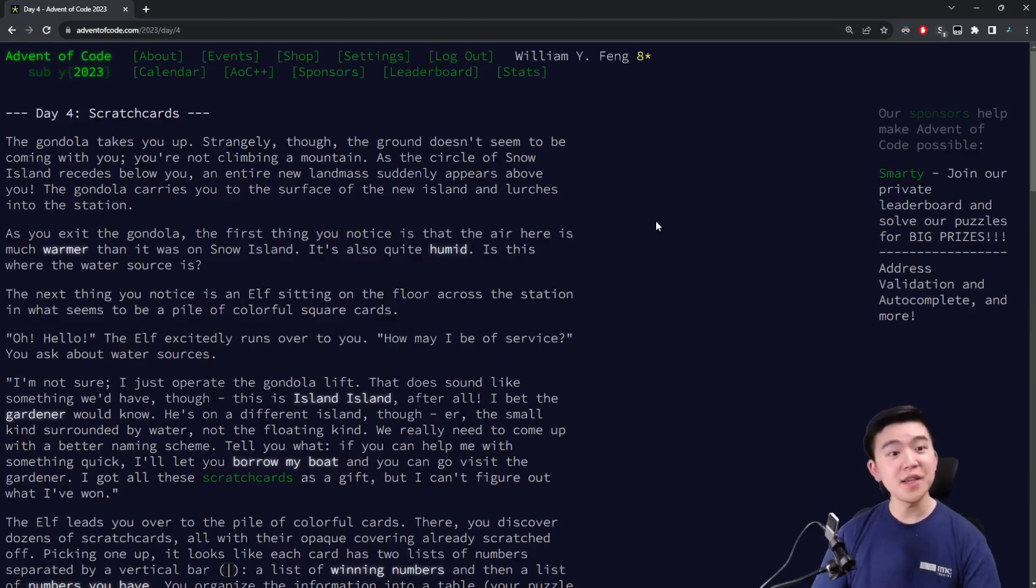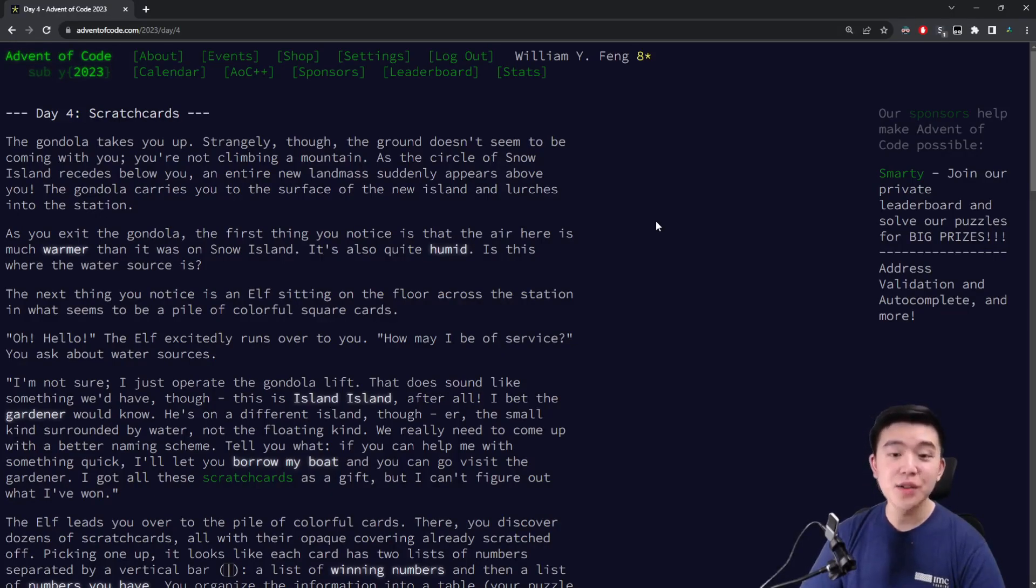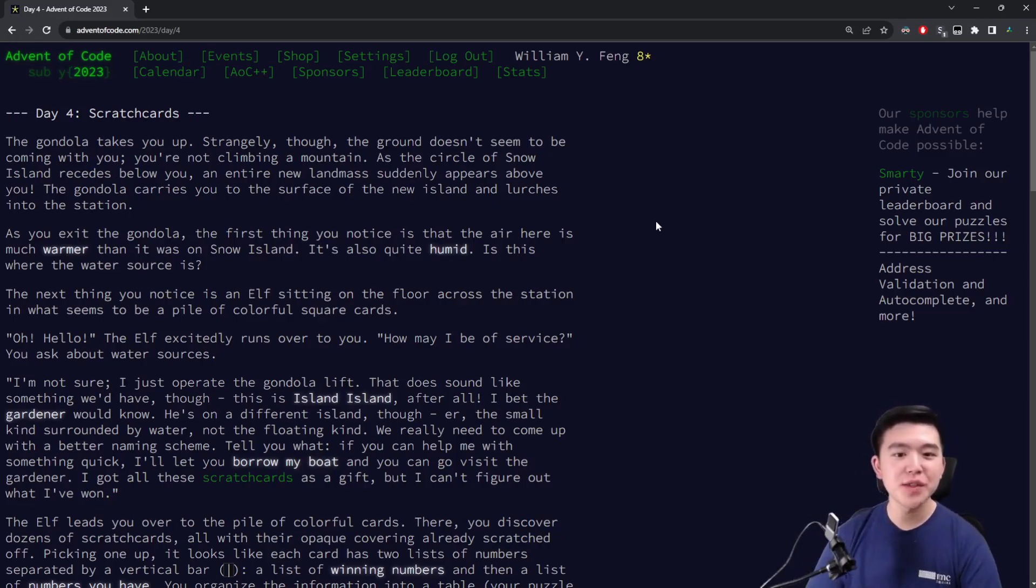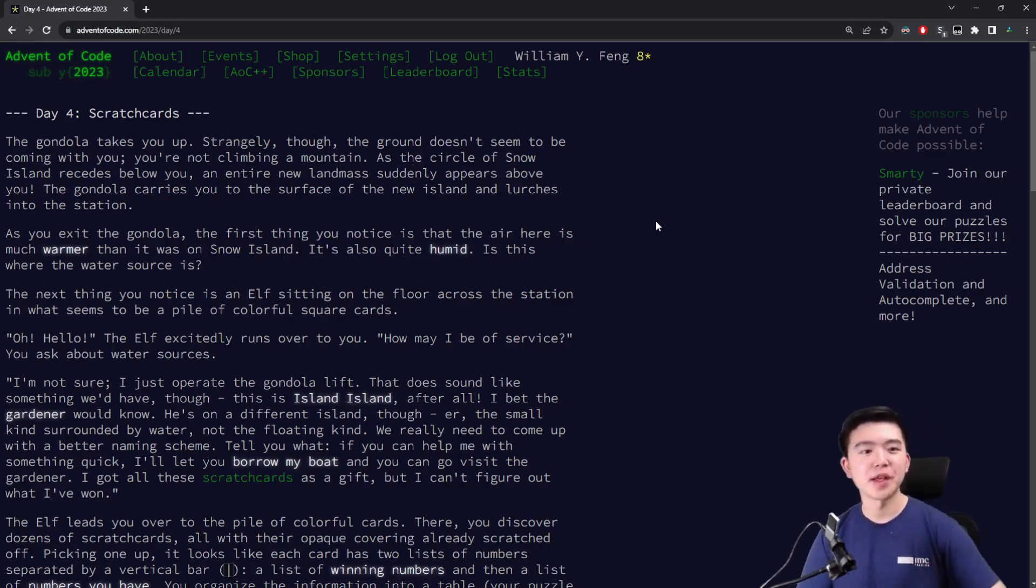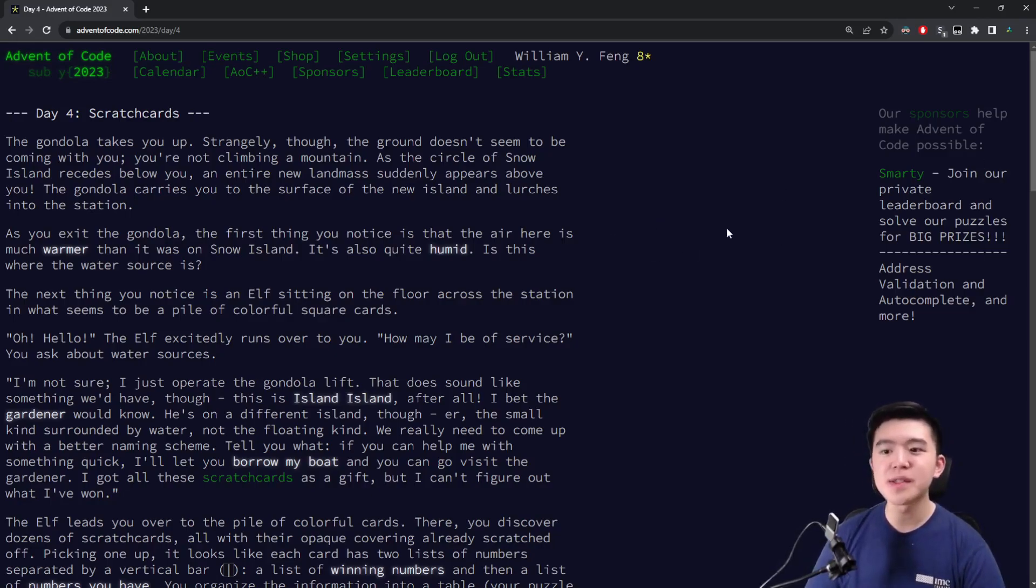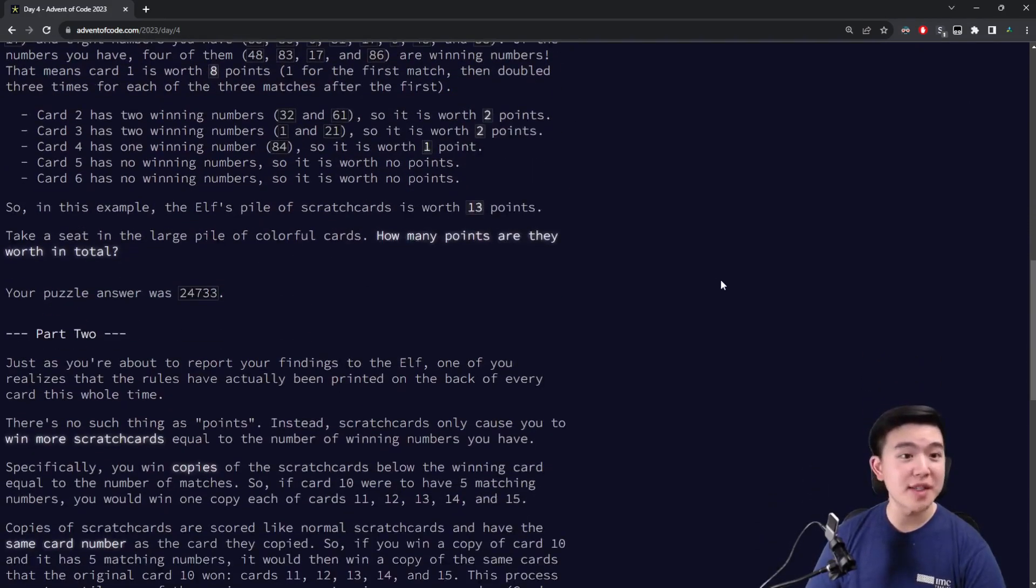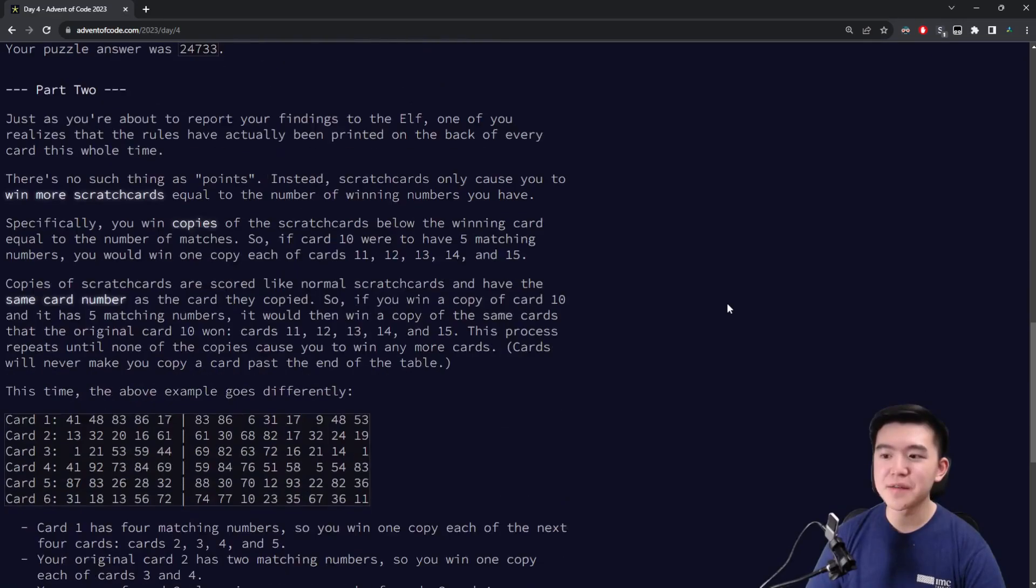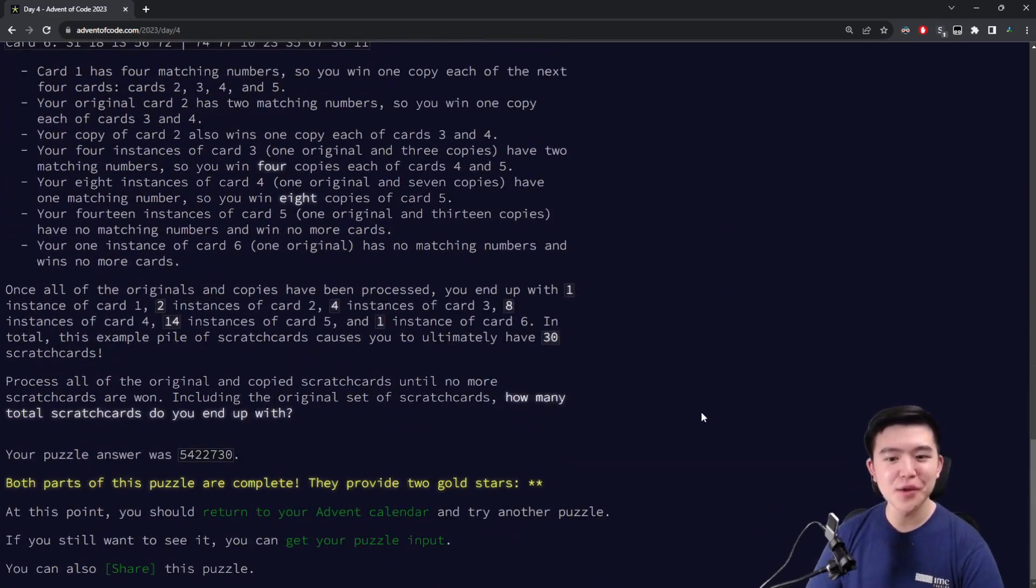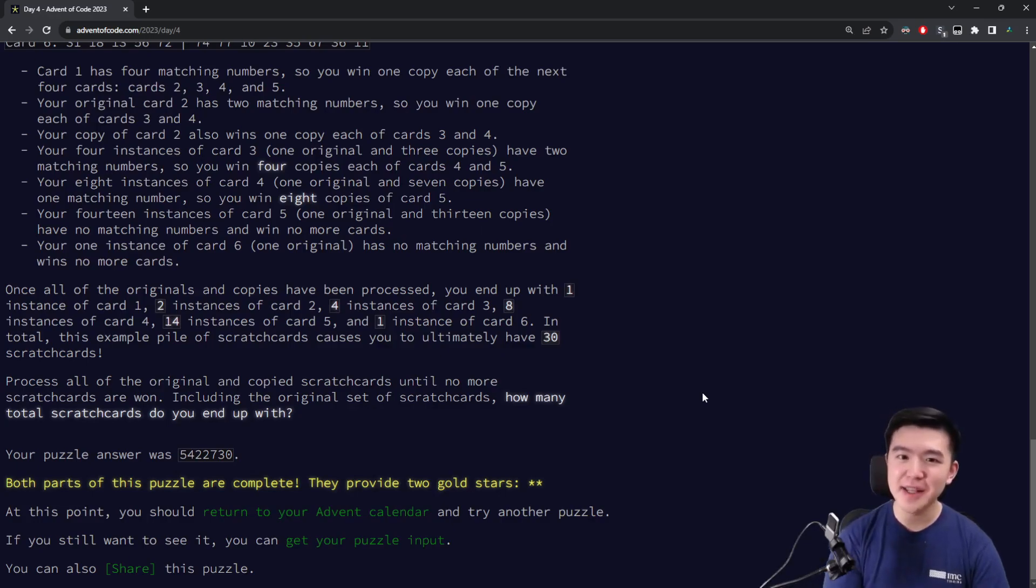And that's it for day four of Advent of Code 2023. As usual, you can find my code in the description below. And if you have any questions or feedback, feel free to leave them down in the comments below. I think today was a little bit more involved than the previous day's puzzle. So it's definitely starting to ramp up a little bit in terms of difficulty. But I'm going to try to stick through for all 25 days. I've done that pretty much for the past three years. So be sure to stick around and I'll see you tomorrow for day five. Thanks for watching.